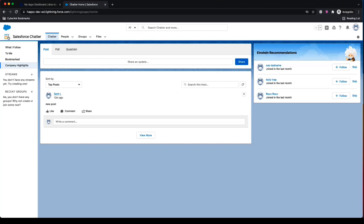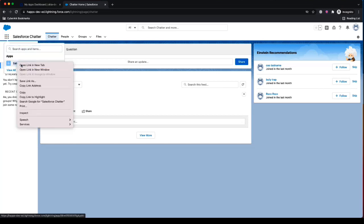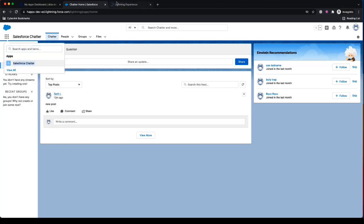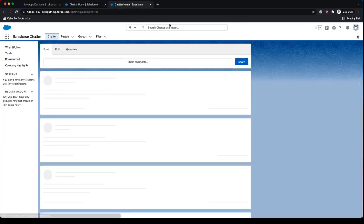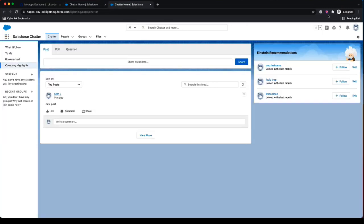And doesn't matter if we open up a new tab here in Salesforce, each tab, each window of Salesforce is going to be recorded and every single change event is now being streamed to CyberArk.